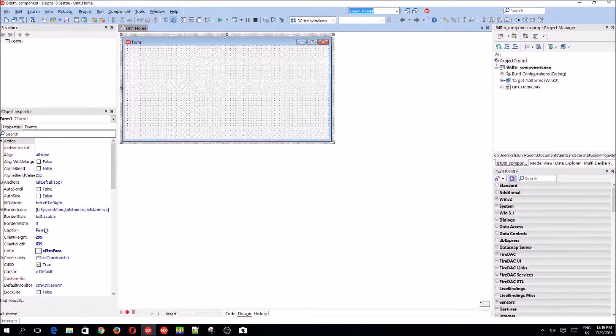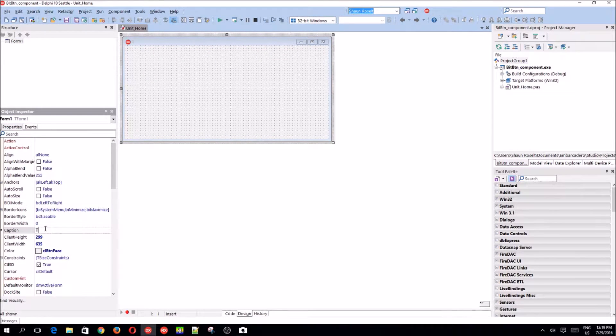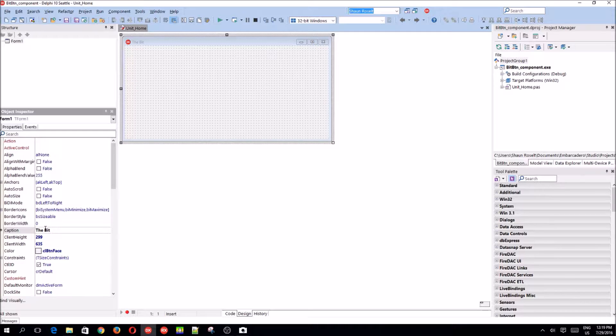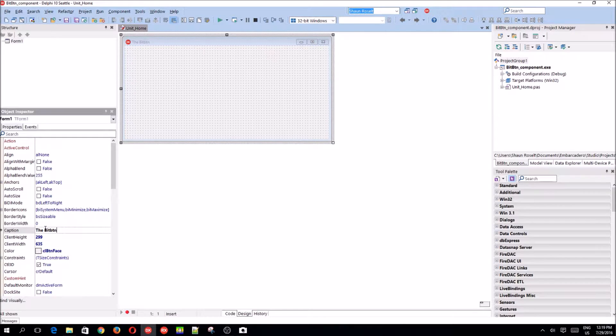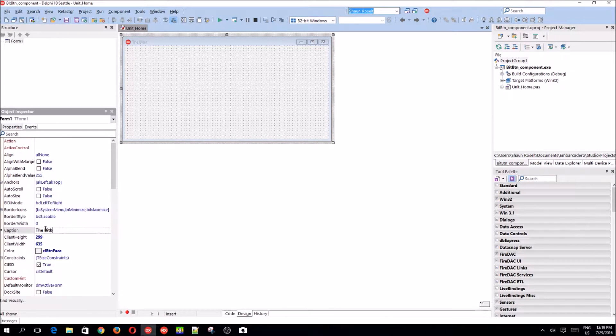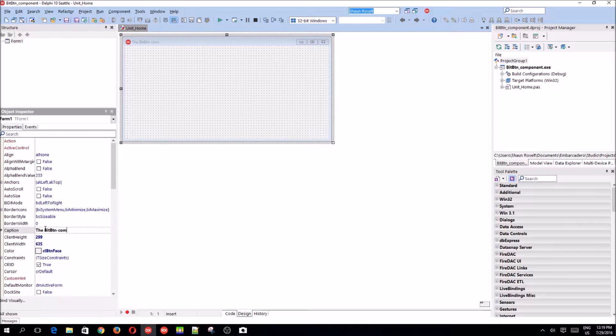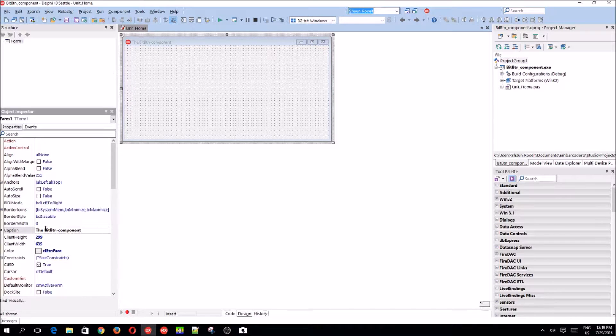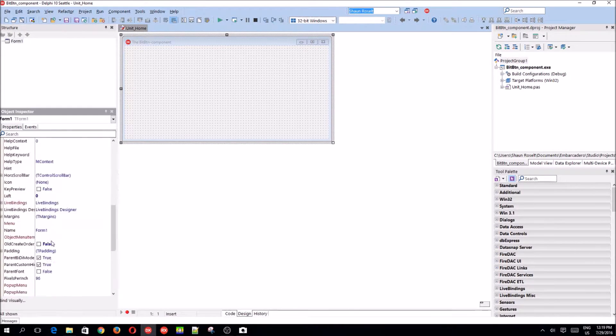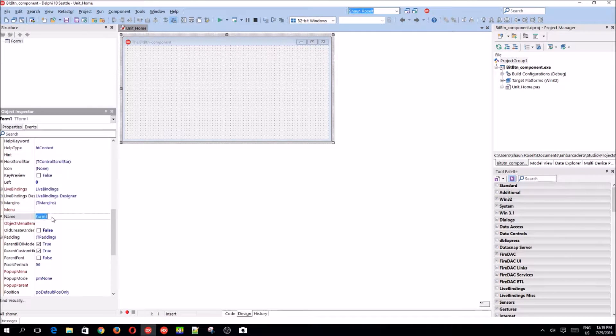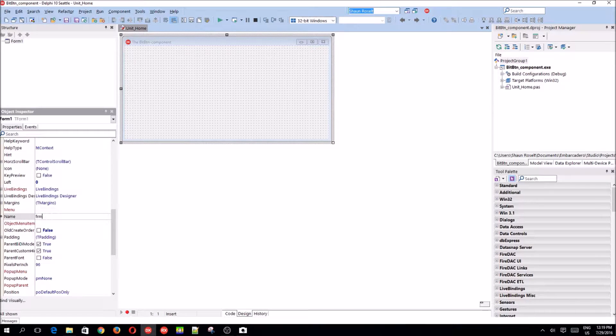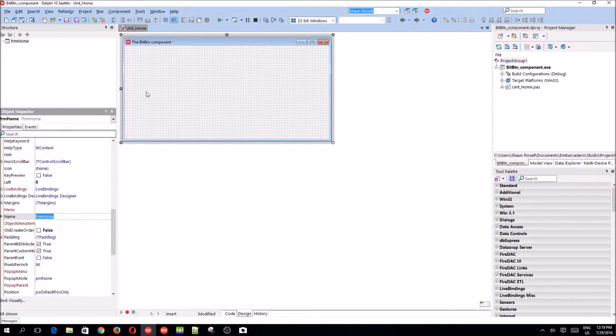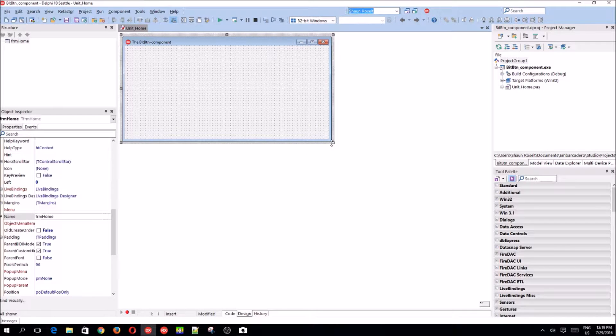Let's rename the bit button component. Let's rename the form's name to frm home. So, what is a bit button?